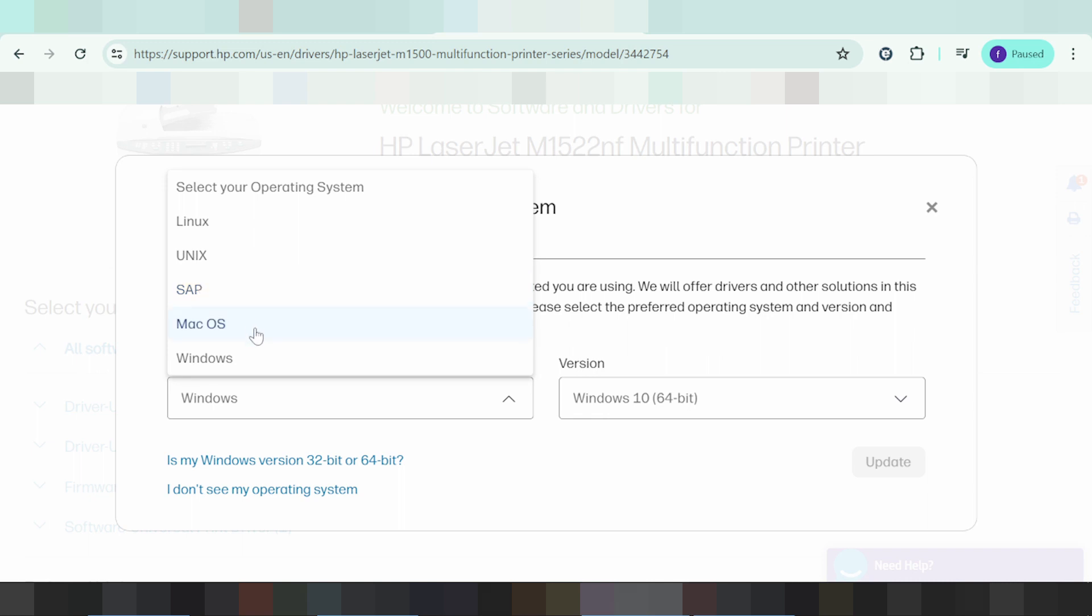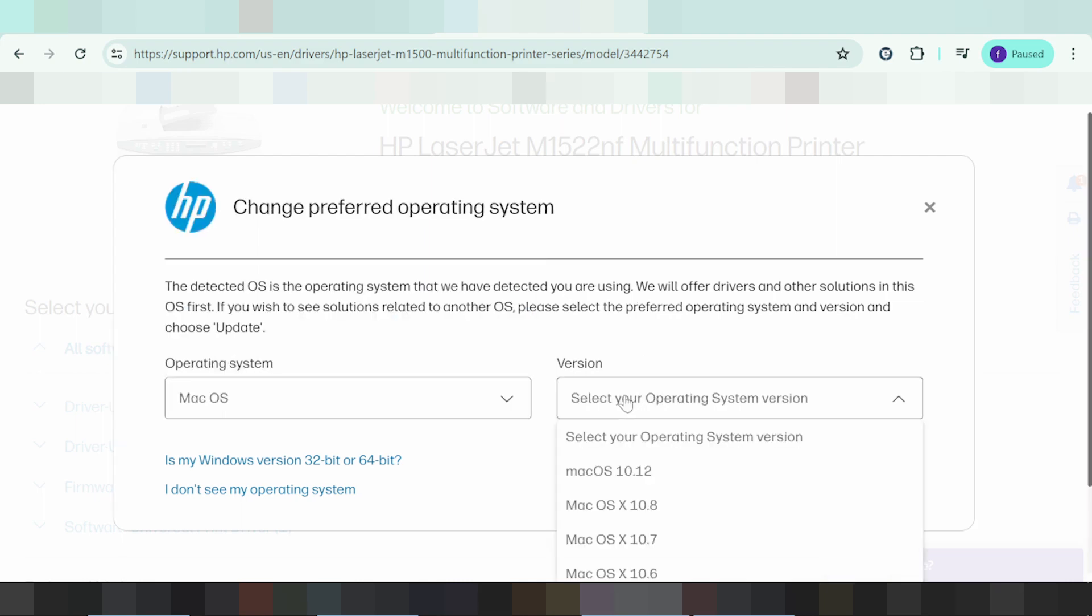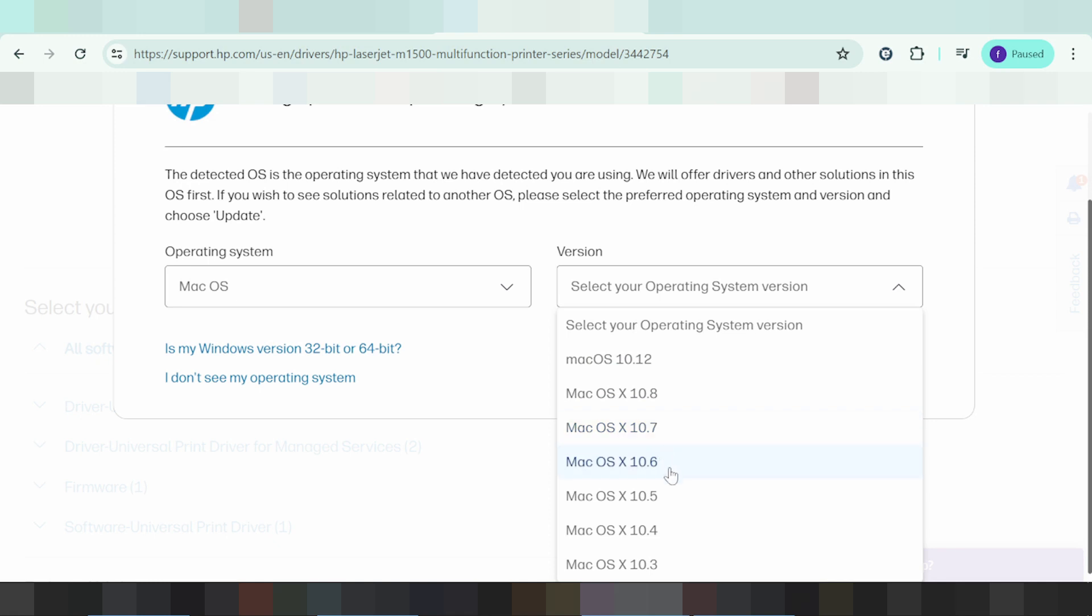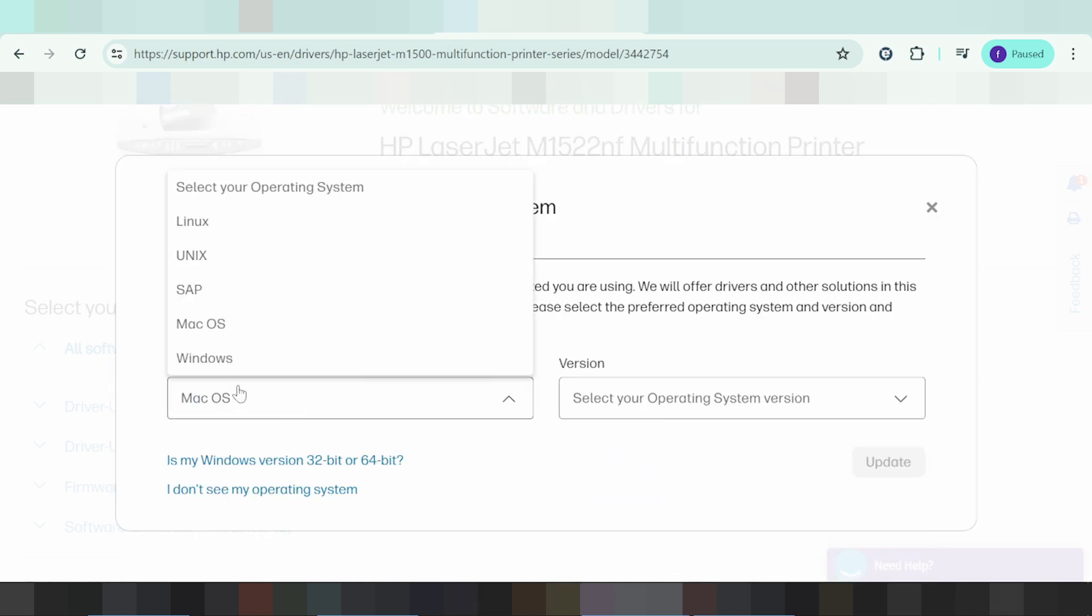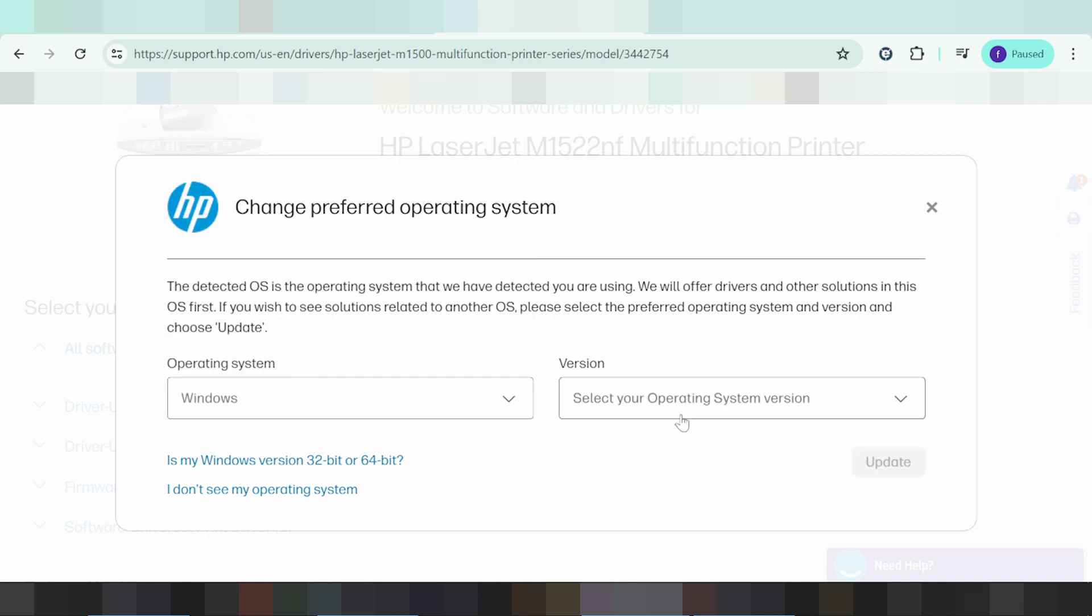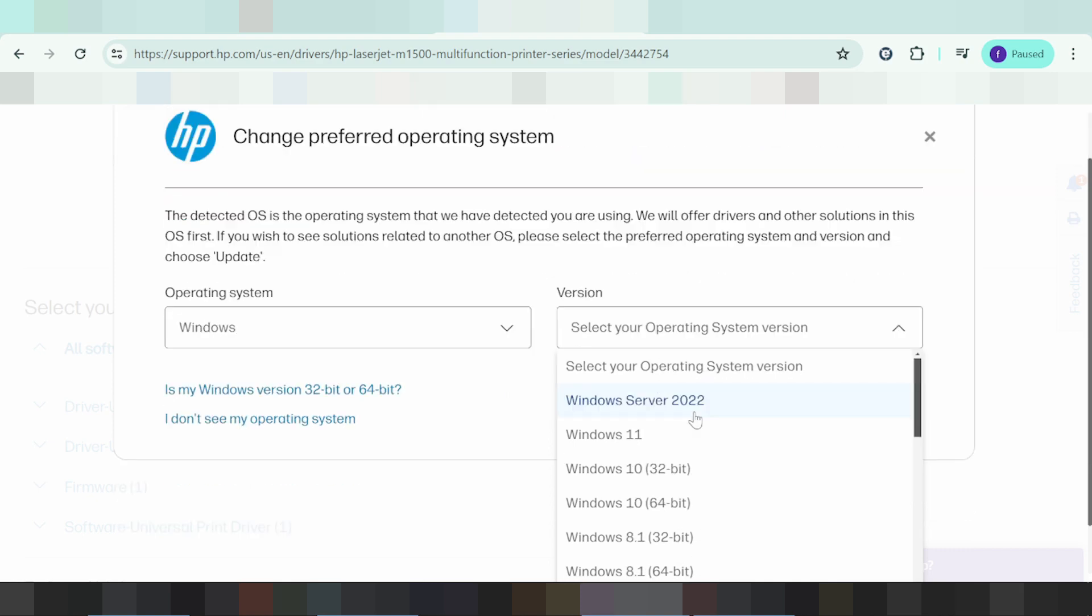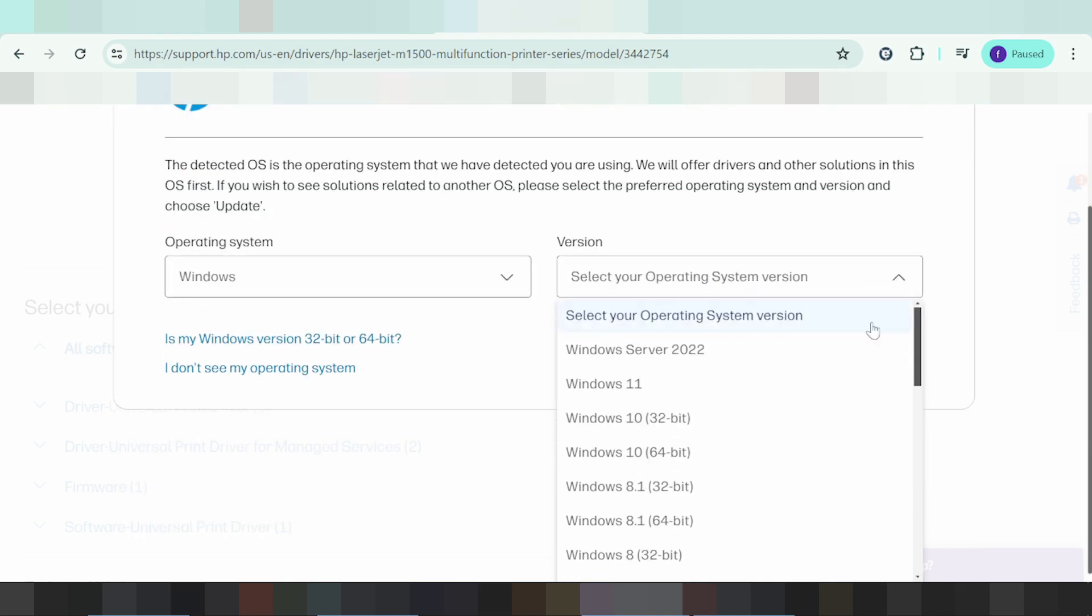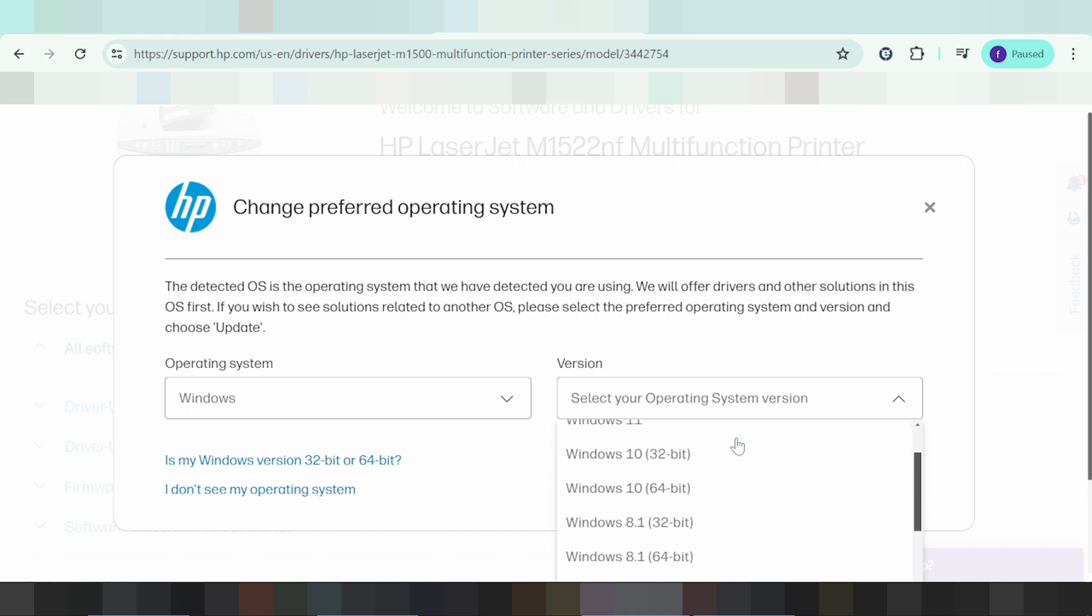You can select Mac OS and choose the version for the driver or software. The same applies for Linux and Windows versions. In this video, I need to download the driver for Windows 11, the newest version of Windows, but you can also select Windows 10.